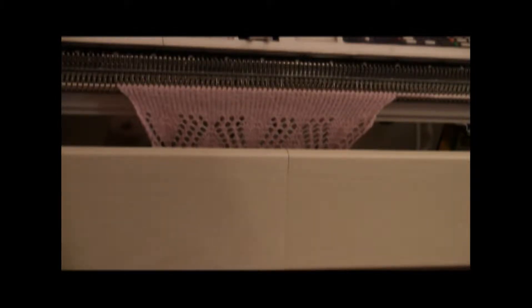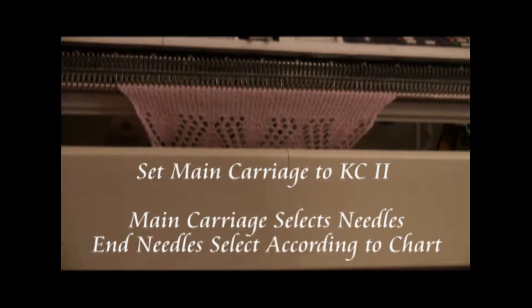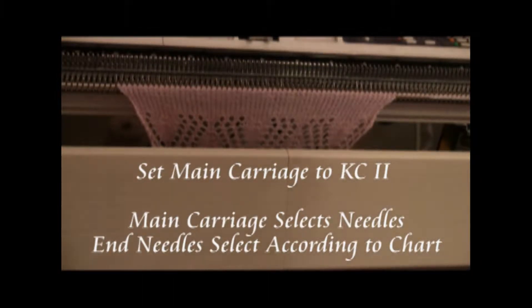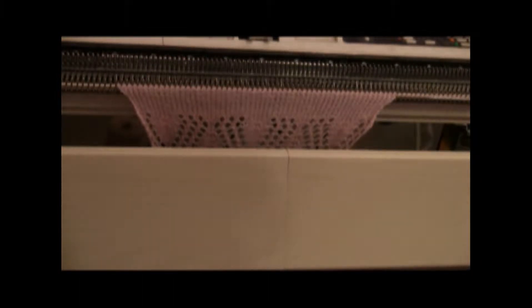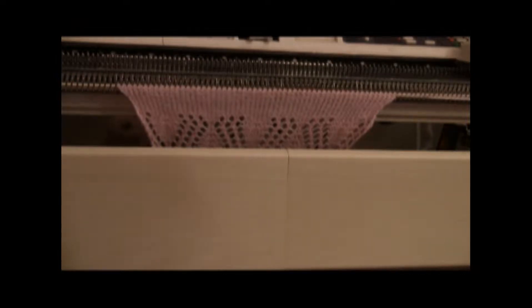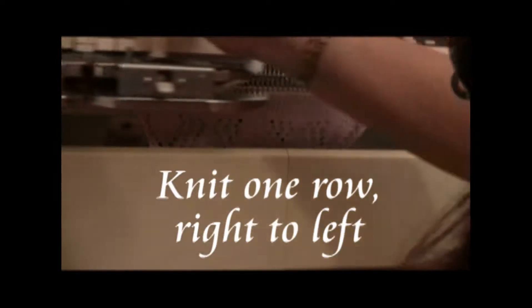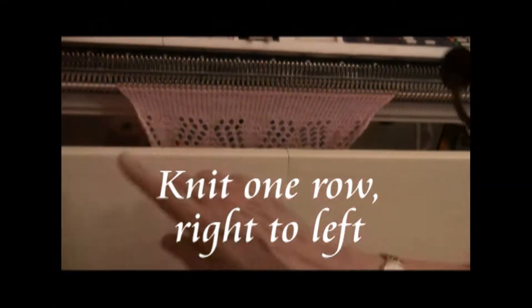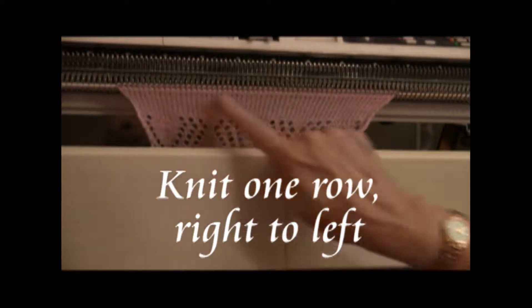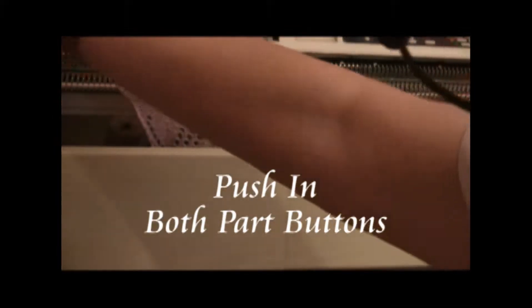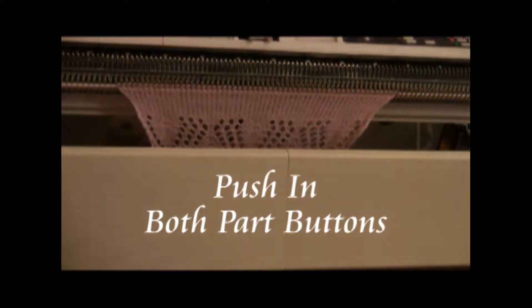And now what I'm going to do is set the main carriage to KC2 and go from the right to the left. It selected all of the needles. Then I push in the part buttons.